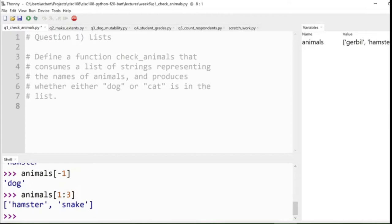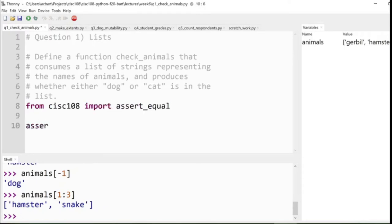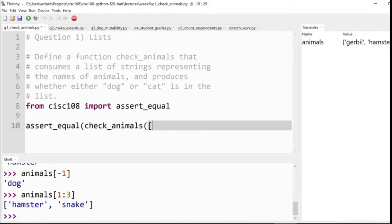So lists are very similar in concept to strings, except they can be composed of other things, possibly strings, possibly integers. Many different kinds of types could be put inside of a list, which is pretty cool, pretty powerful that we can combine data and allows us to access, allows us to process much more complicated forms of information. So looking at this question in particular, it says that we're going to be defining this function, so we're going to need our import assert_equal in order to unit test the function.